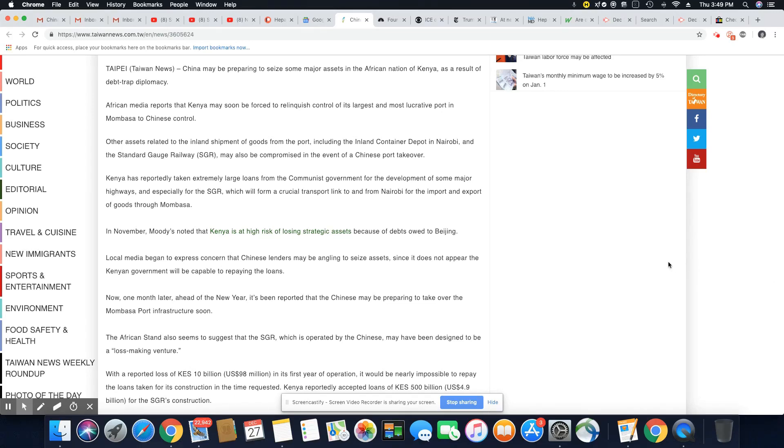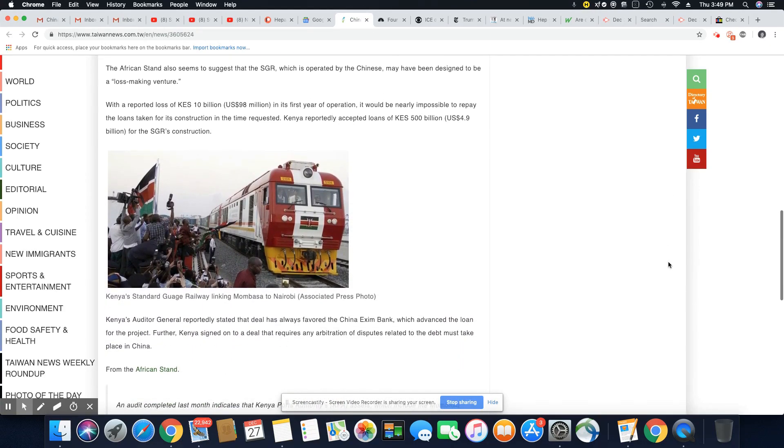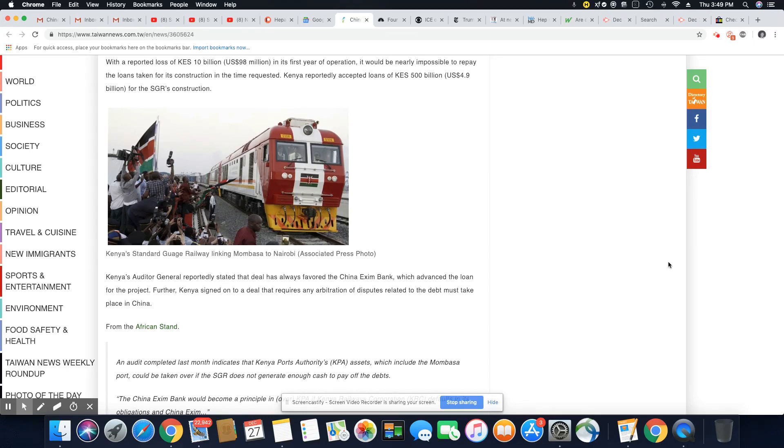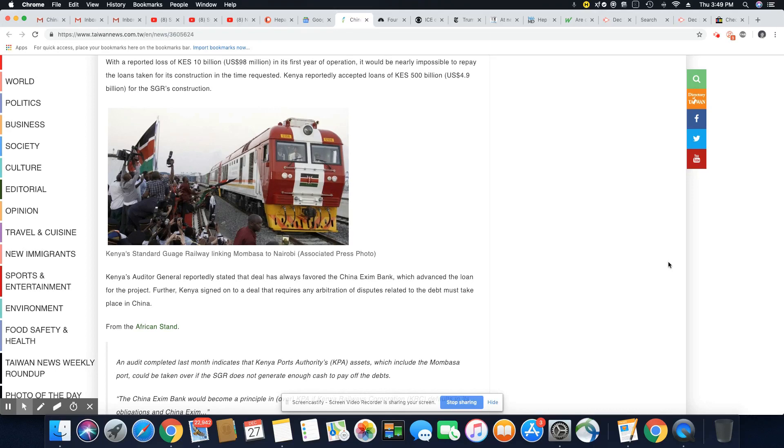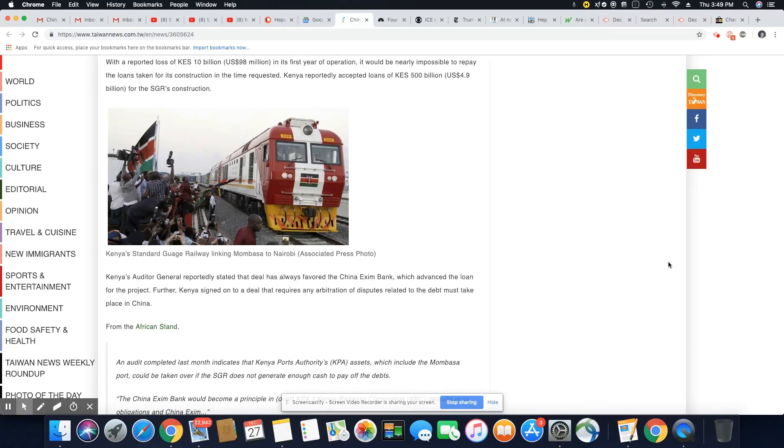Of course it is. China knows this in advance. They know that these countries are not going to be able to pay the funds back to them. With a reported loss of KES $10 billion, which is equivalent to U.S. dollars of $98 million in its first year of operation, it would be nearly impossible to repay the loans taken for its construction in the time requested. Kenya reportedly accepted loans of KES $500 billion, which is equivalent to $4.9 billion in U.S. money for the SGR construction.